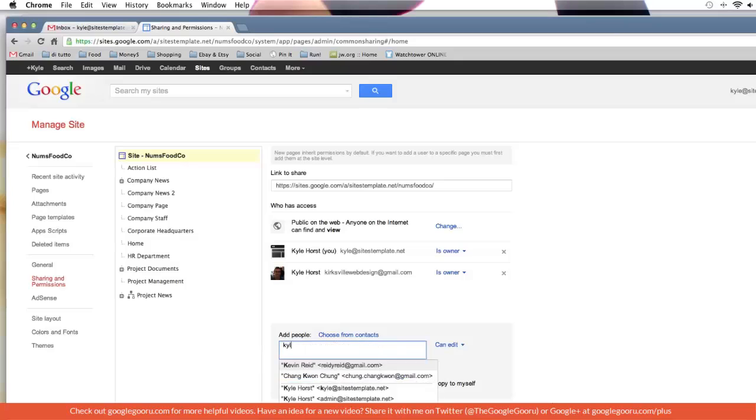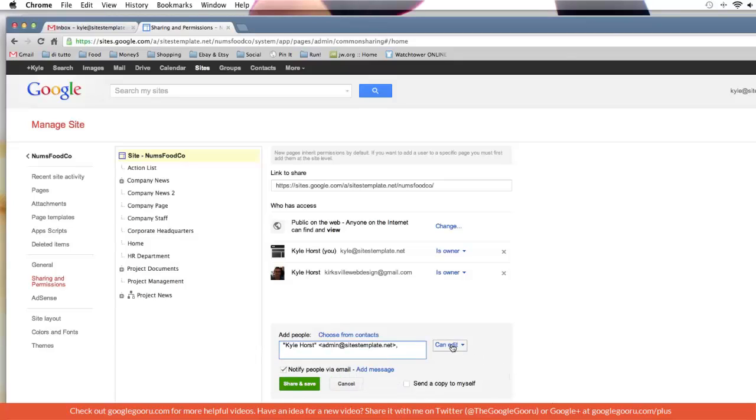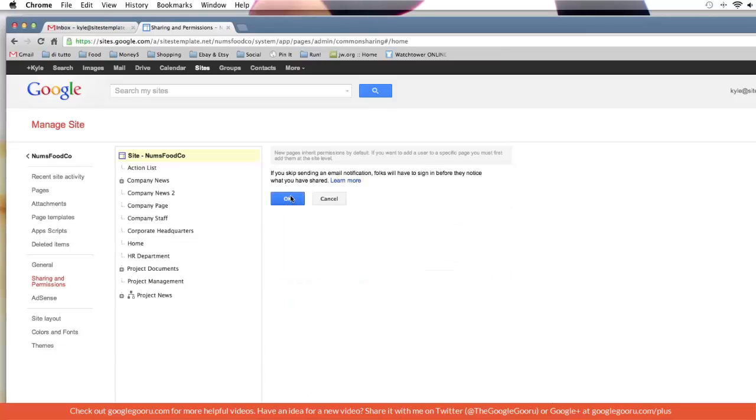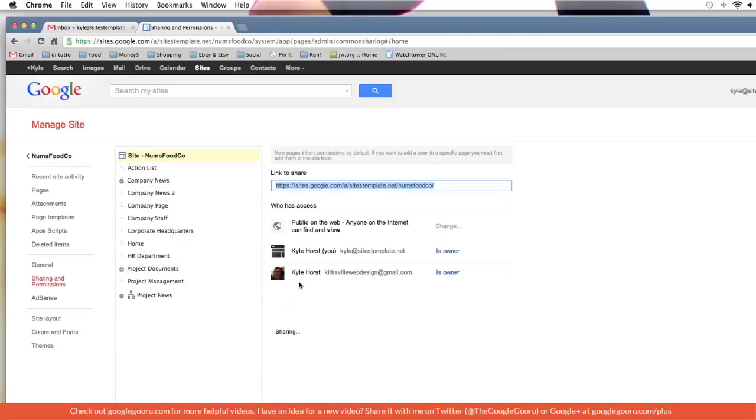So I'm going to add admin at site template dot net. I'll make him an editor. So I'm just going to share that to him.